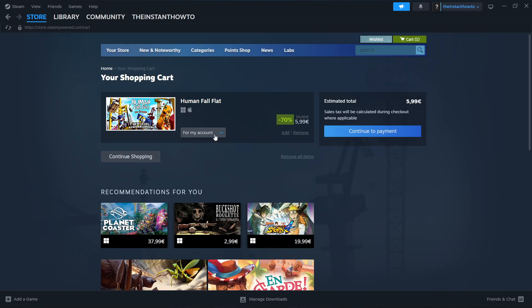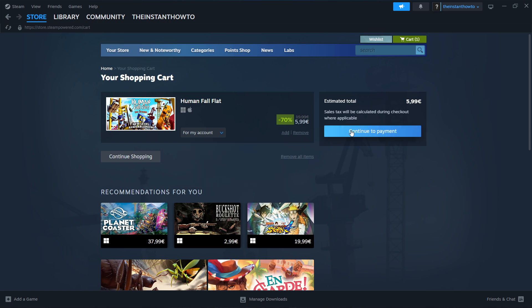In here as you can see you can select whether you want to buy it for your account or as a gift for somebody else. I'm going to click For My Account, so for myself, and then Continue to Payment.